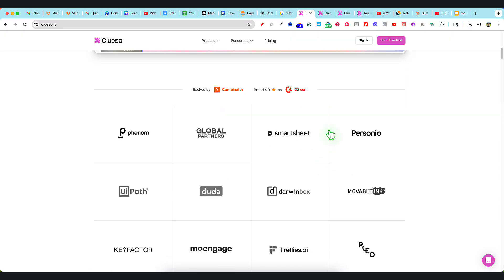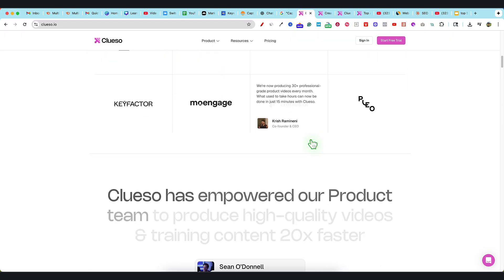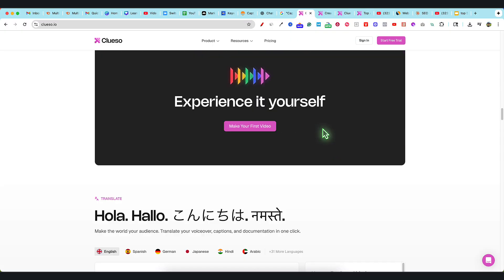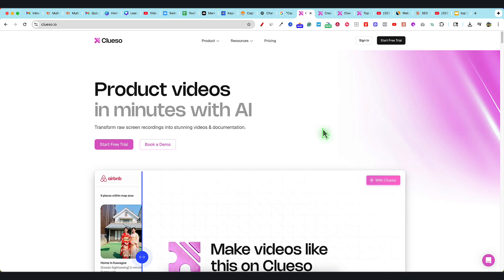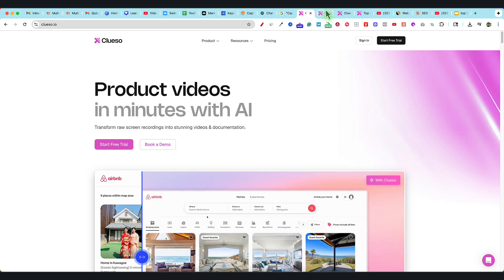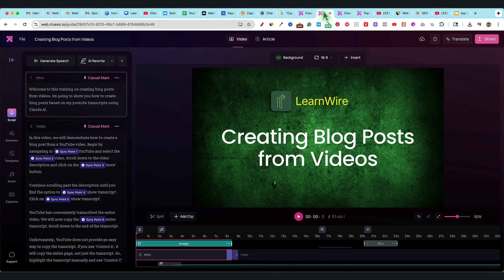You can see big companies using it, it's got amazing ratings on G2. The best way to show you what it does is just logging in and showing you what we've done.